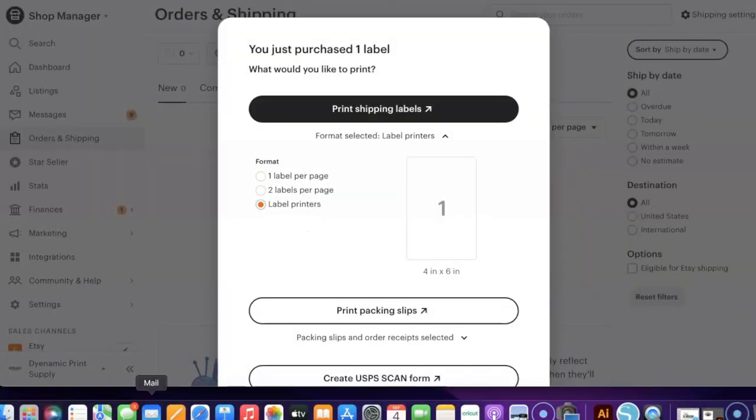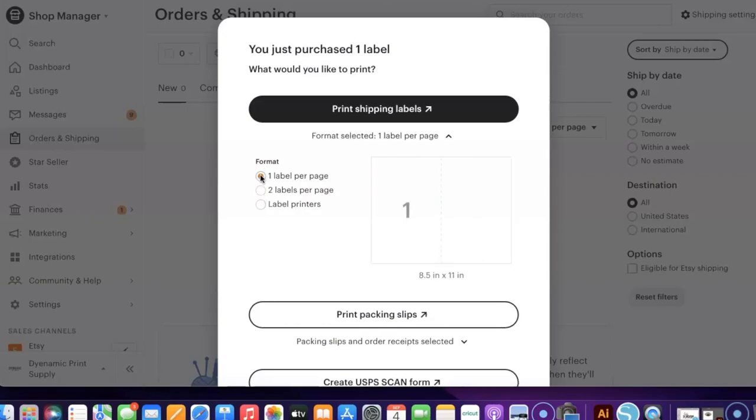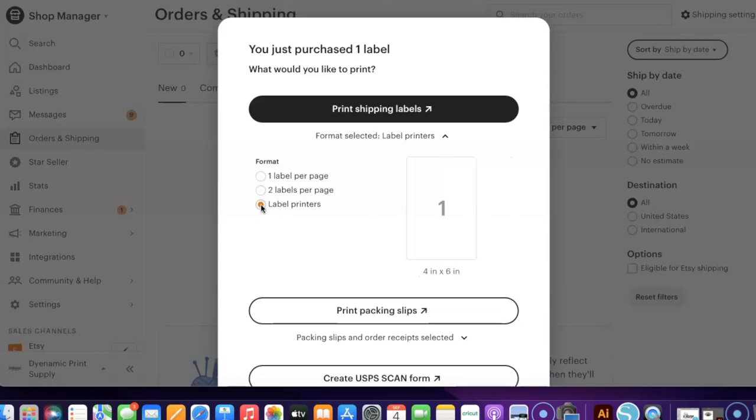So we are inside of Etsy and I need to change the way I print my labels. So typically I have two labels per page and we're printing on an 8.5 by 11, but now I'm going to select label printers and now that adjusted it to a 4 inch by 6 inch label or sheet.